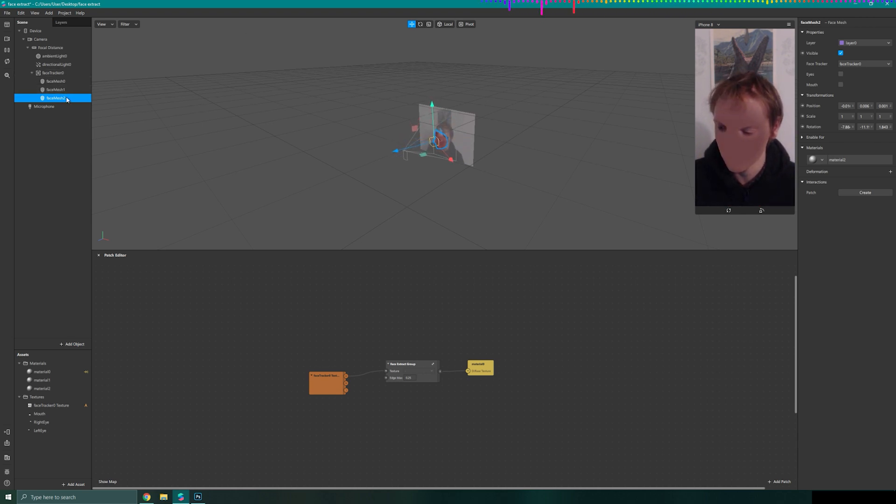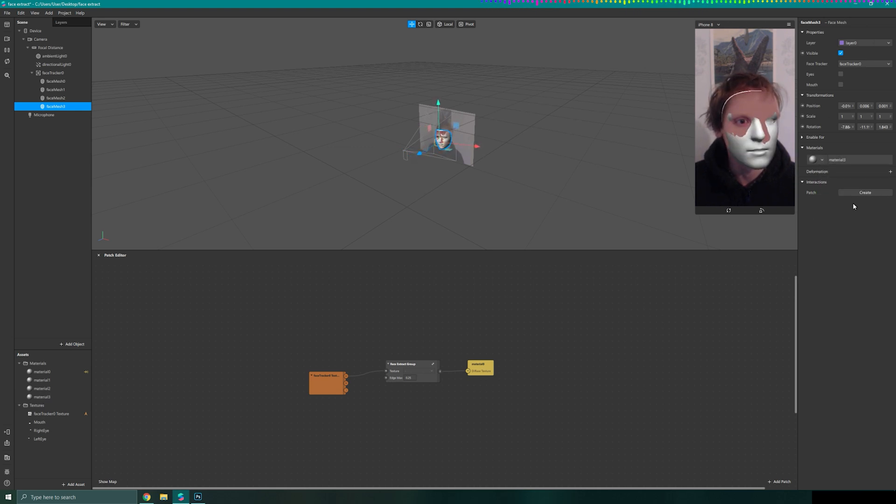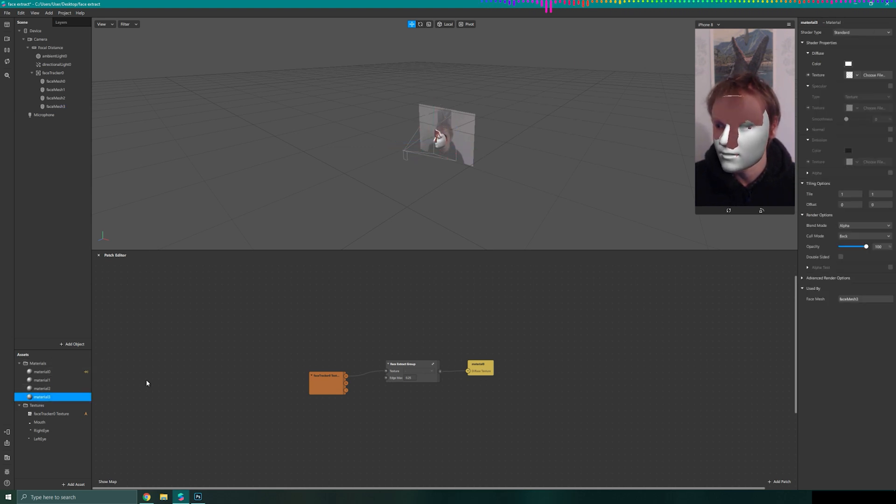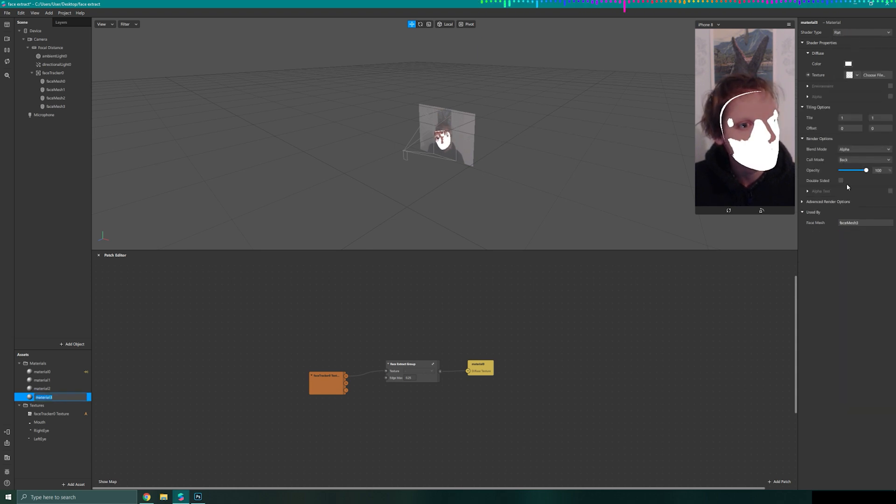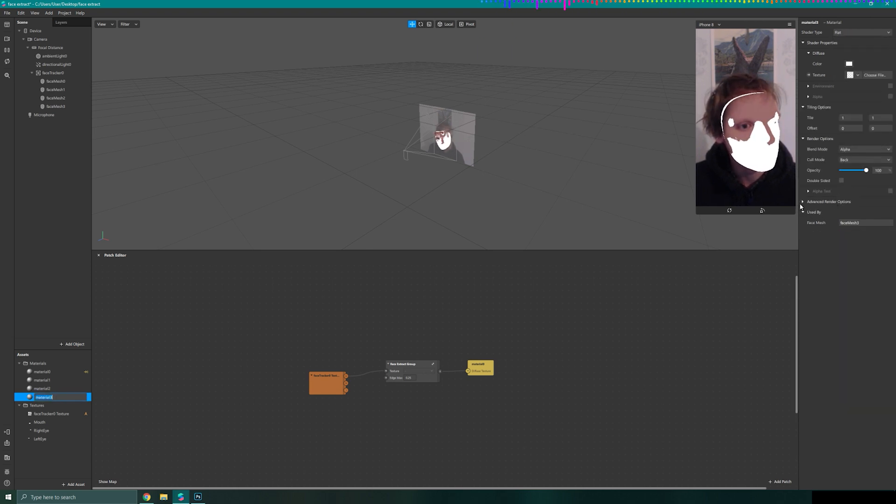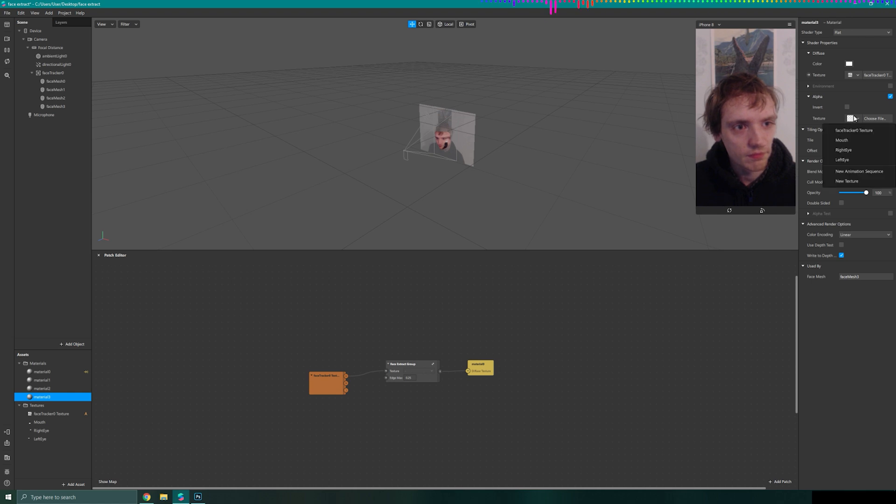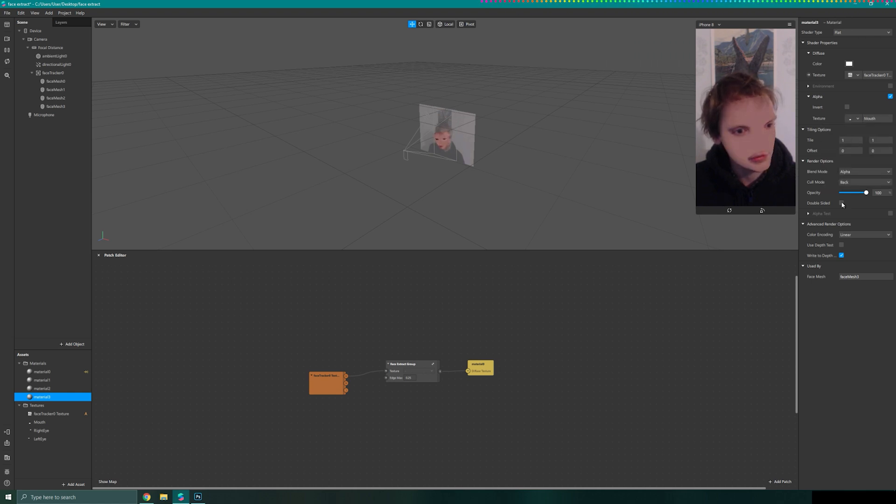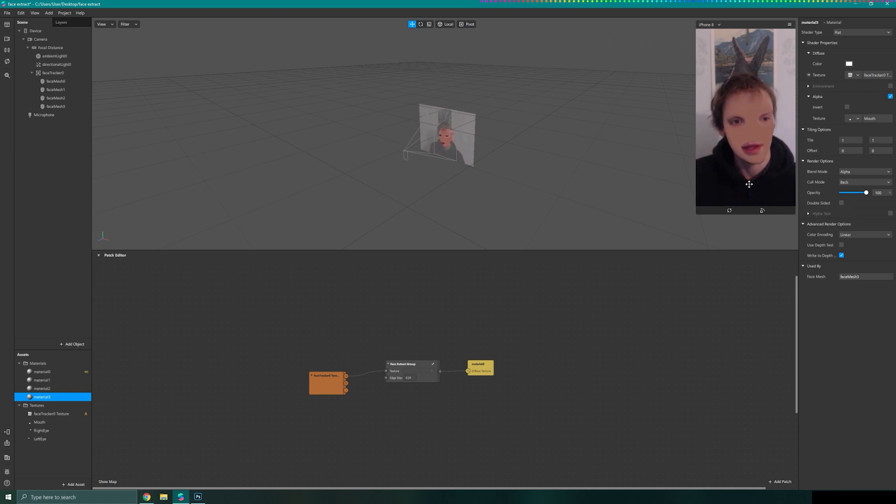I'm just going to create one more face mesh and you can guess what this one is going to be. This one is going to be our mouth. Making sure that it's flat. Making sure that the depth test is off. Our texture is set to face tracker and the alpha is set to be our mouth. Our mouth is a little bit harsh. I didn't spend quite as long on it.